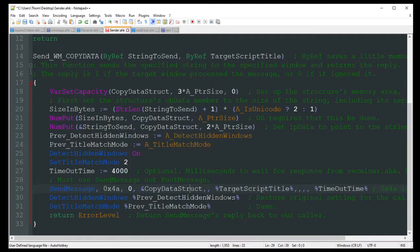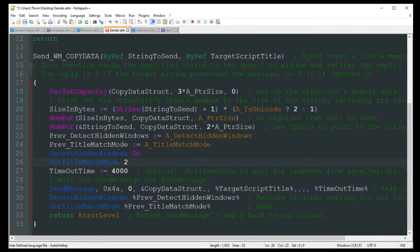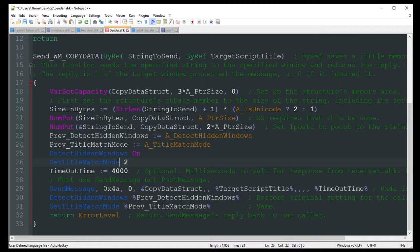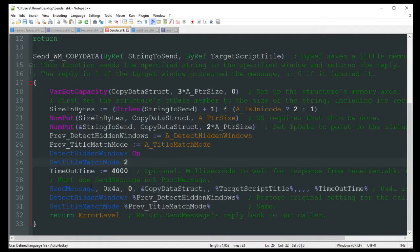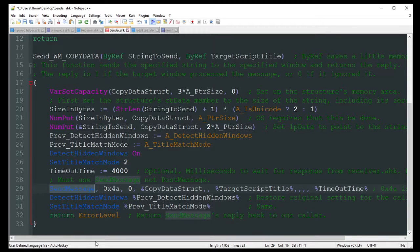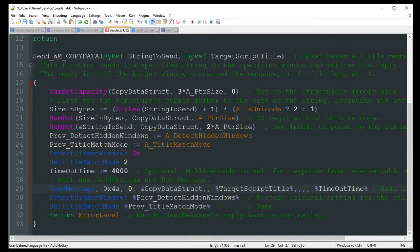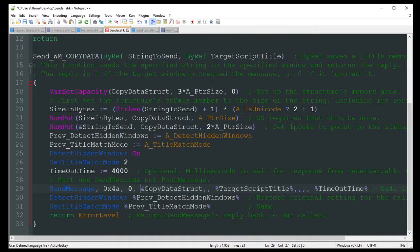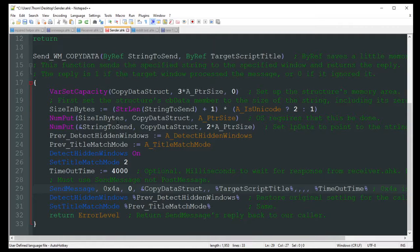So this is some pretty complicated stuff. I kind of skimmed over a lot of this, but a lot of this stuff you shouldn't really have to mess around with too much. On this video, we're mostly focusing on the send messages and stuff. So now, we've sent our message, hopefully it's gone through, how does it get received?